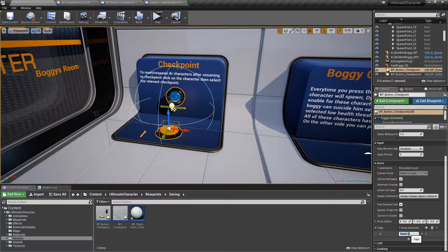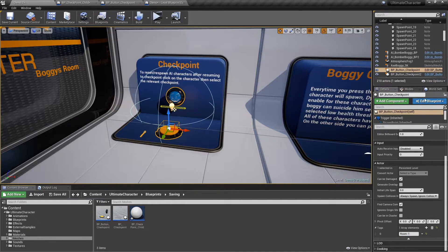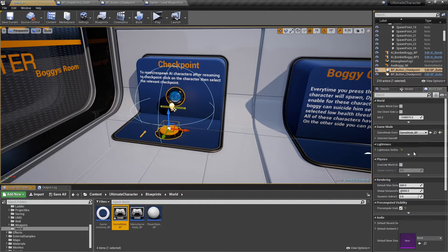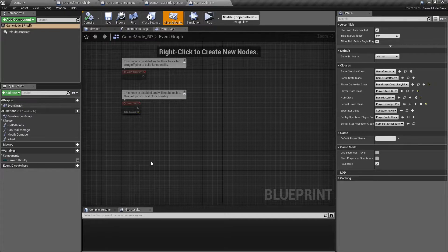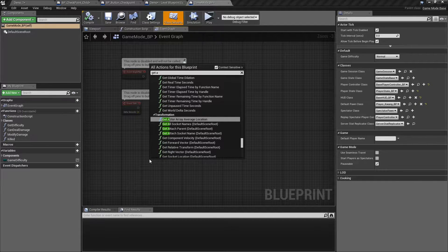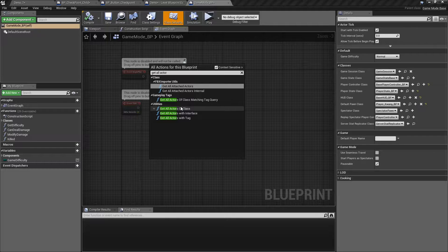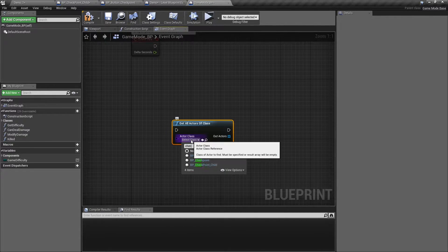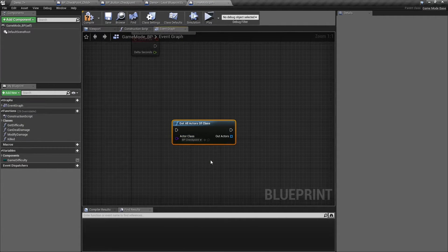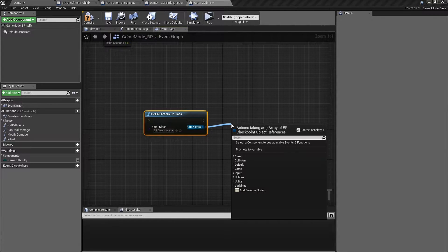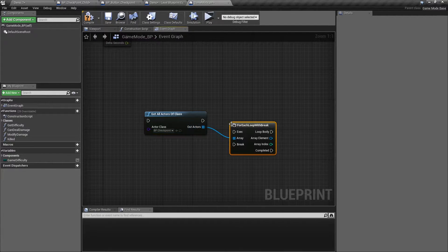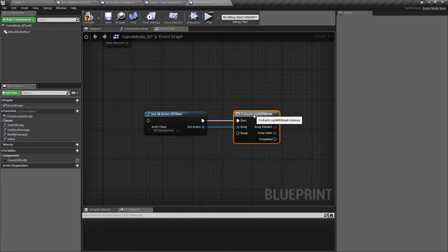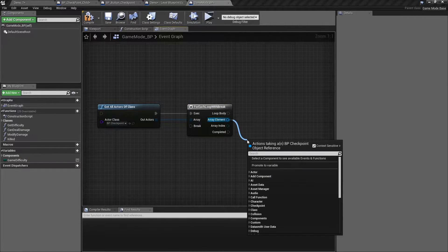Then open your blueprints class, in this case I'll use game mode class, add get all actors of class node, and select the BP checkpoint as the actor class, then add a for each loop with break, and add the actor has tag node to check the checkpoint tag you need.